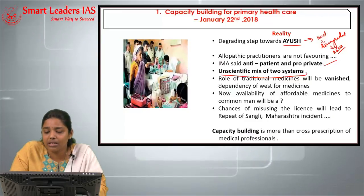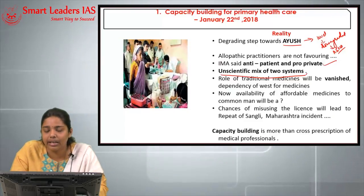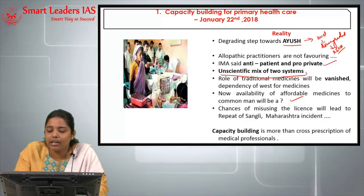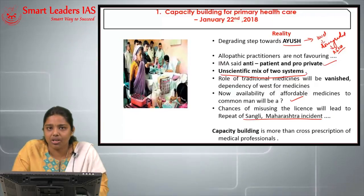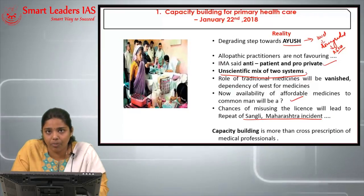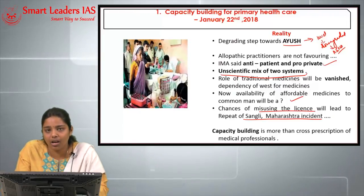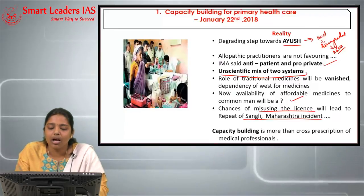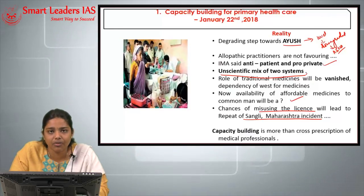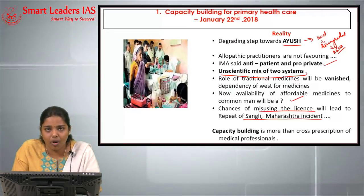Apart from this, the role of traditional medicine will be diminished, and dependency on medicines from Western countries will increase. The availability of affordable medicines to the common man will become a question mark. As seen in Sangli, Maharashtra, a death due to illegal abortion was performed by a homeopath not licensed for it. The chances of misusing the license will increase if Ayush doctors are allowed to practice modern medicine. Also, the capacity building of primary health care cannot be solved only through cross-prescription of Ayush doctors.